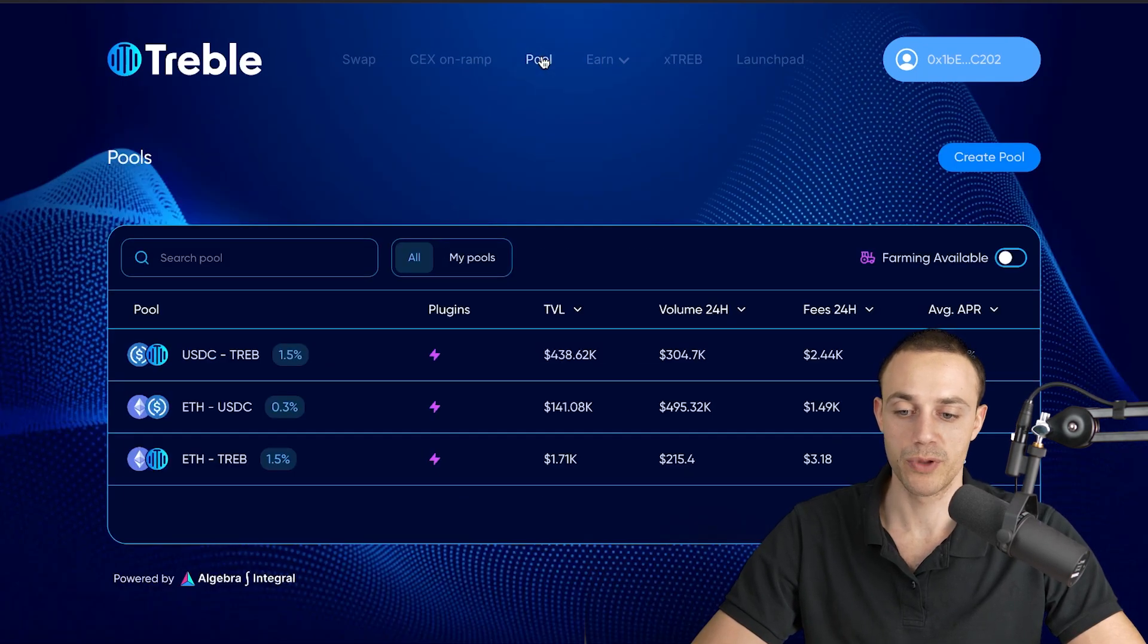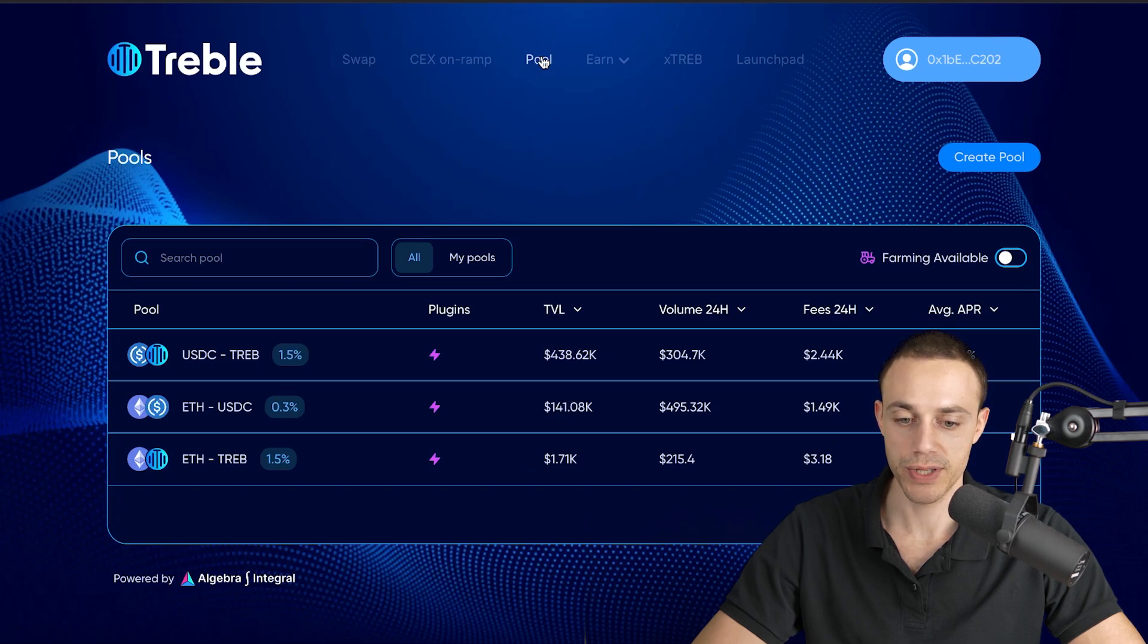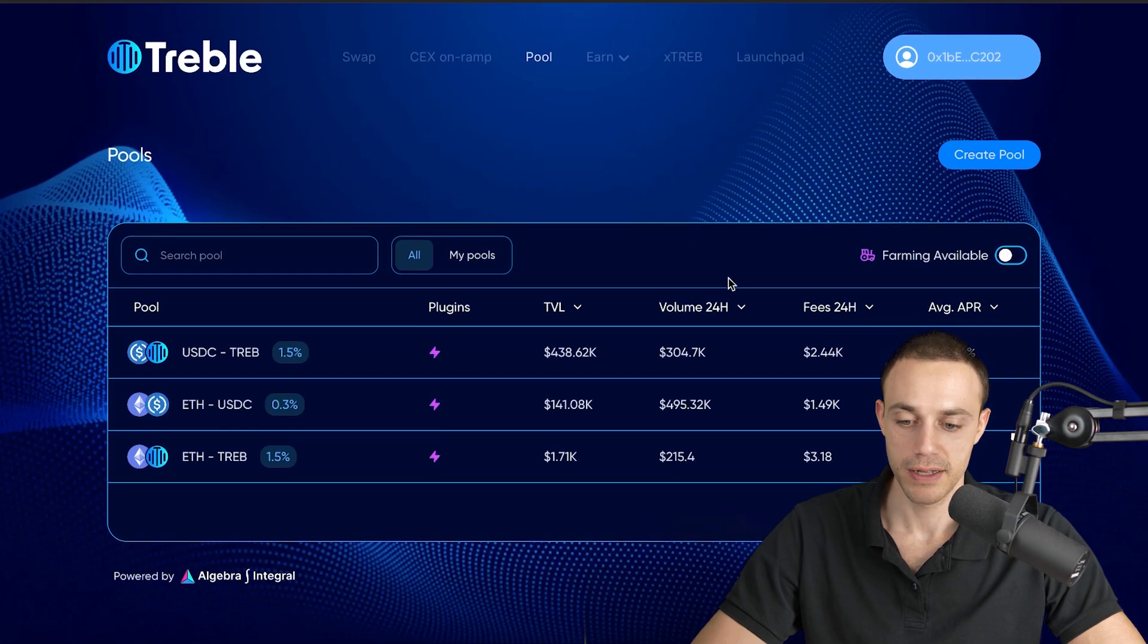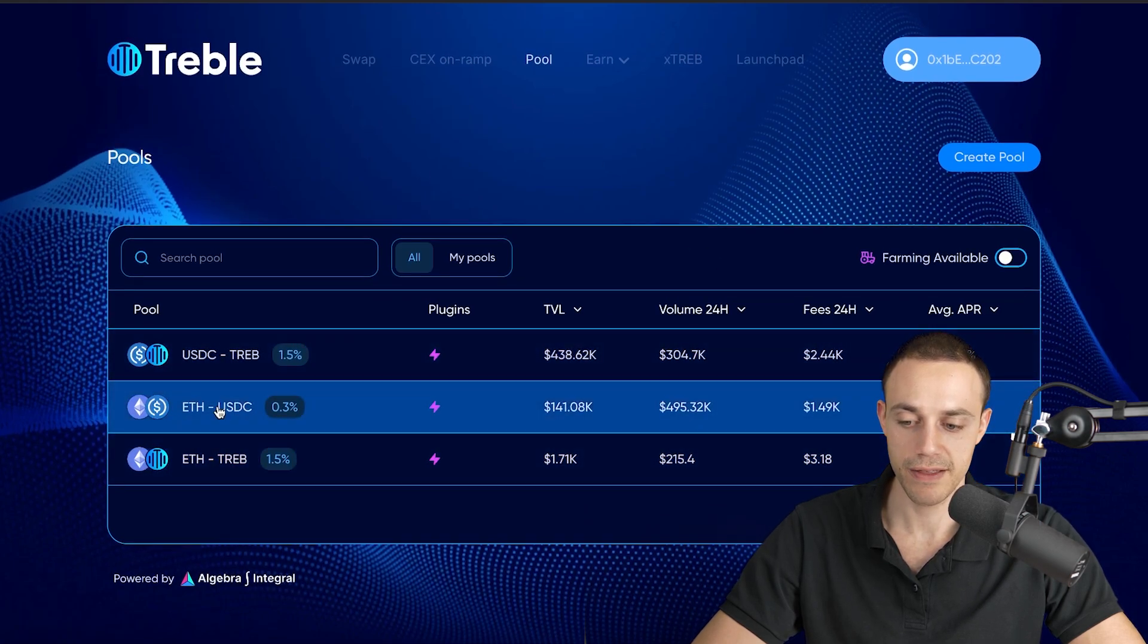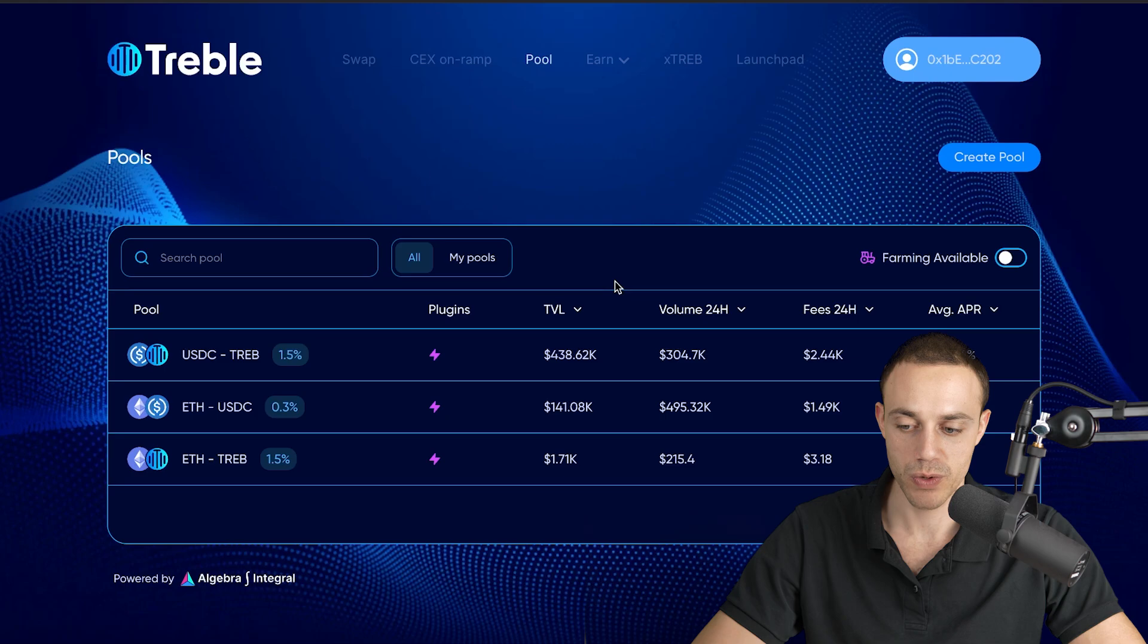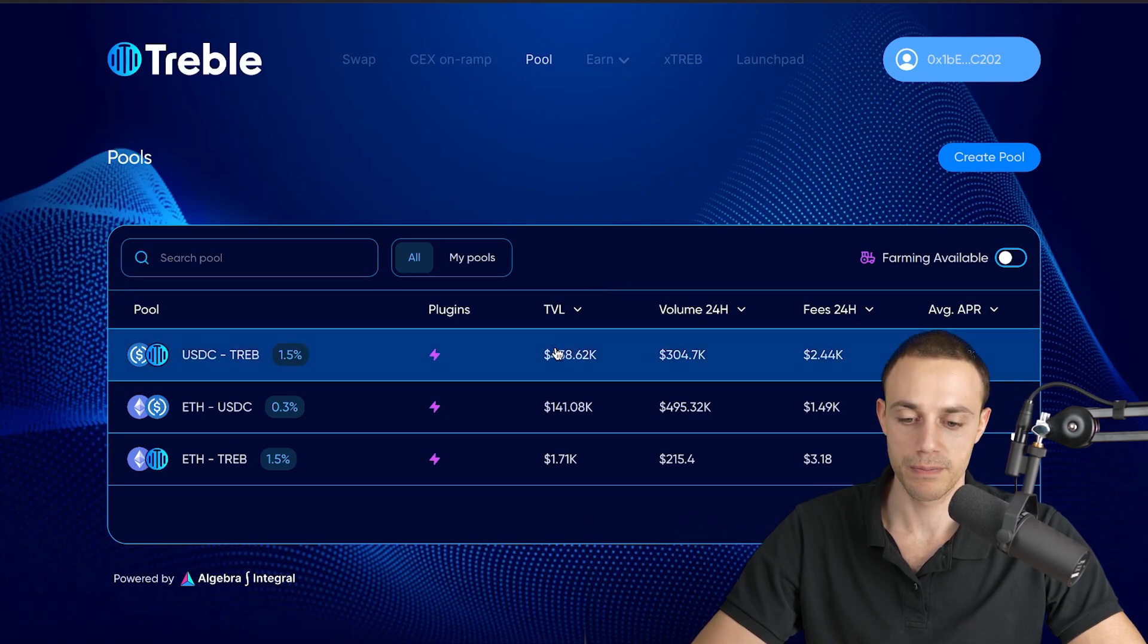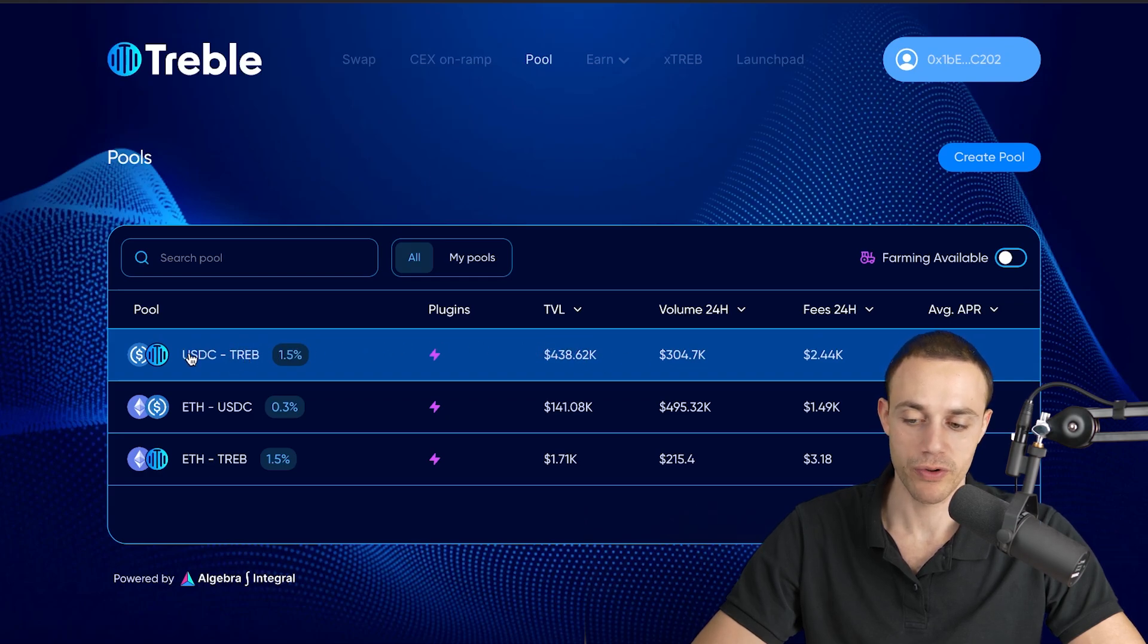Now let's go into the pools and providing liquidity to these pools. Currently, there are three pools live. There's the ETH treble pool, there's the ETH USDC pool, and there's the USDC treble pool. Now these are subject to impermanent loss. How does impermanent loss work? The biggest pool right now, as you can see, is the USDC treble pool.